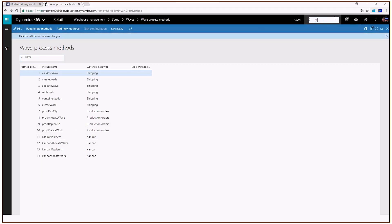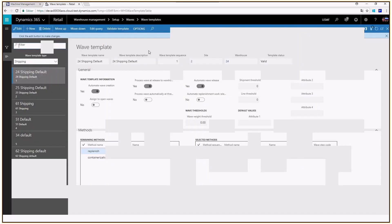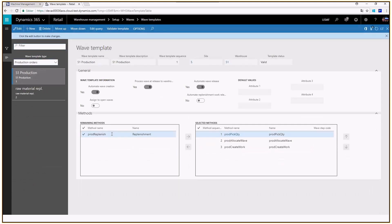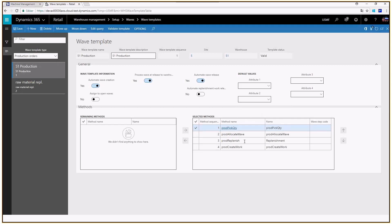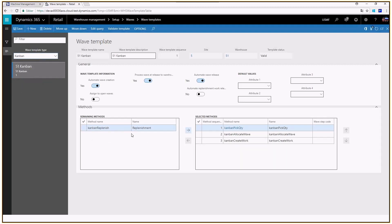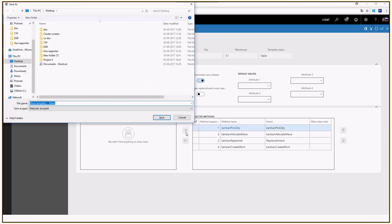Going back to wave templates, for a production order wave template, you can now see production replenishment is available to add. We mark production replenishment and add it — it appears as the last method, before work is created, which is exactly how demand replenishment runs: after all location directives have been exhausted. The same applies for kanban: editing a kanban wave template, you can add the replenishment method there as well.